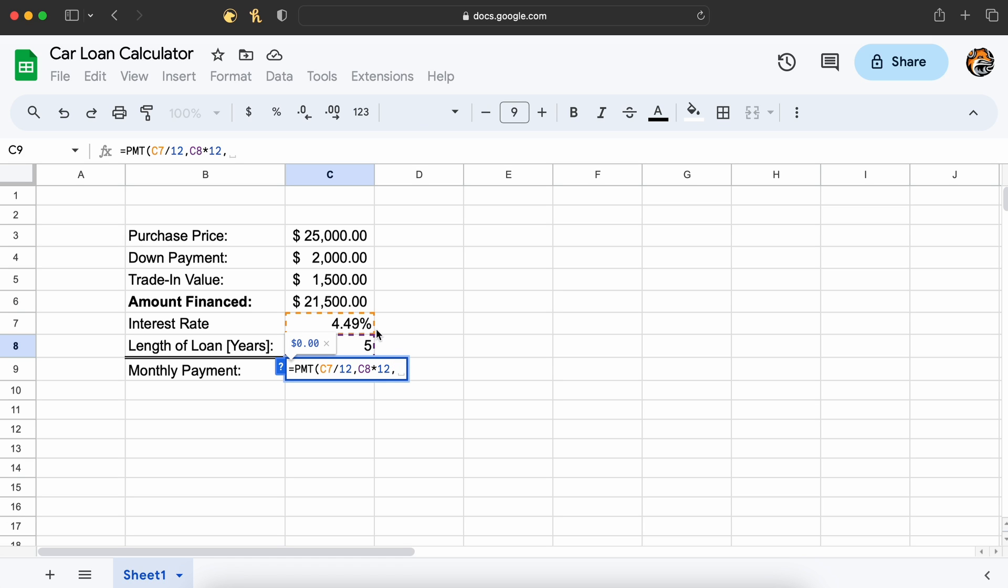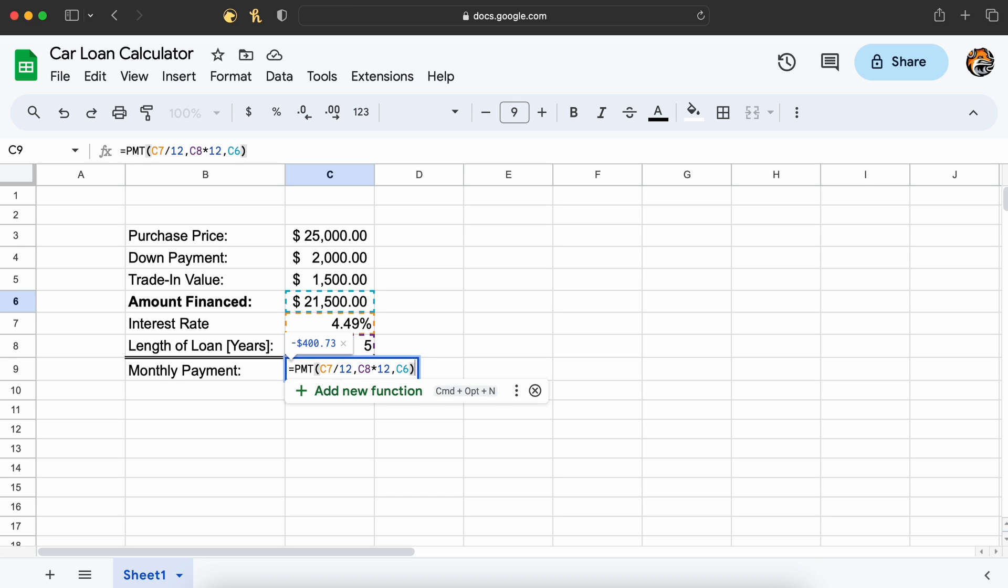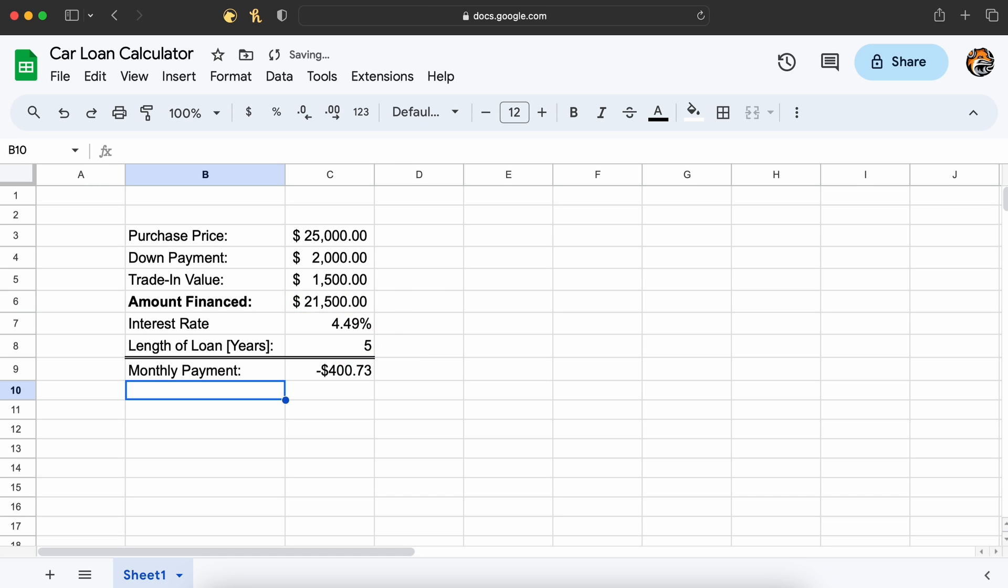The last required parameter that we need to give our payment function is the present value or the amount of our loan. This is our calculated amount from earlier that we said was our total amount we needed to finance. So let's just click that cell. Finishing out our parenthesis and hitting enter, we get the monthly amount of our loan is $400 a month.